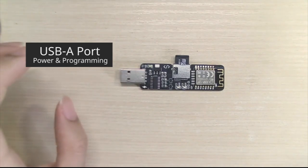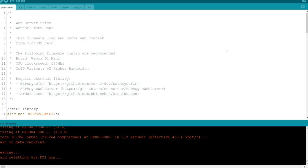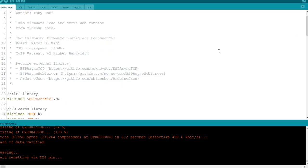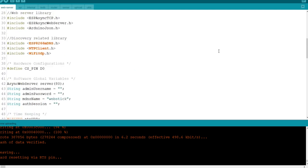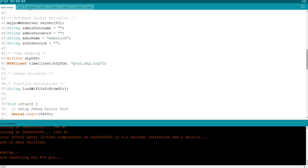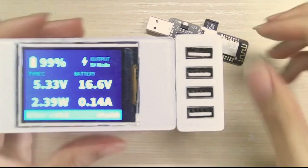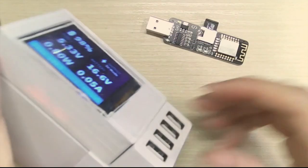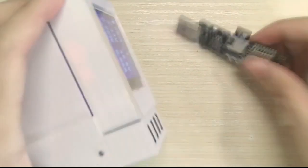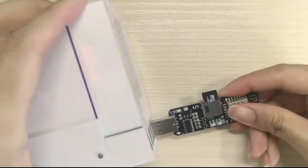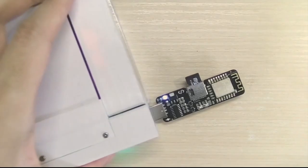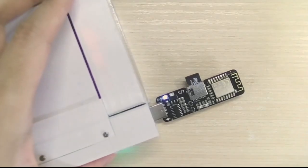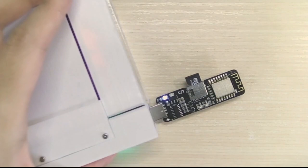So if you insert it into your computer then you can program it via the Arduino IDE, or if you insert it into some kind of power adapter or a power bank, you've got yourself a tiny little web server that can run for a long period of time with little to no power usage.